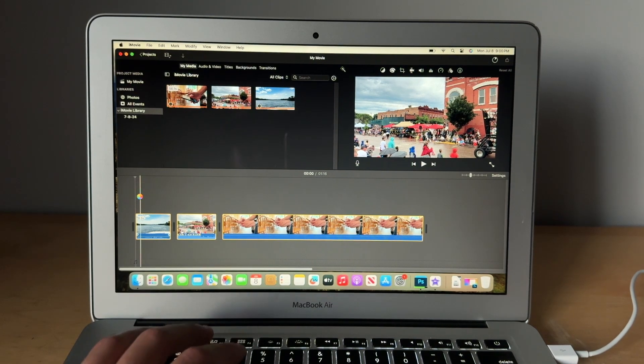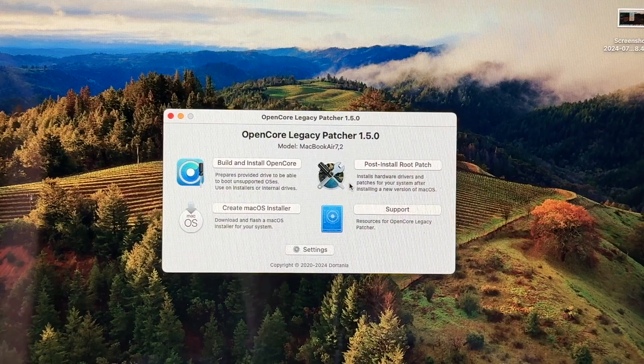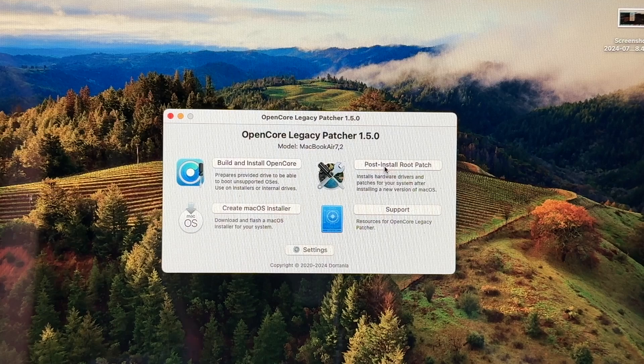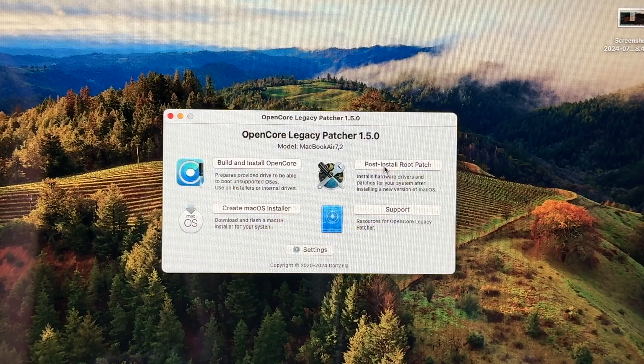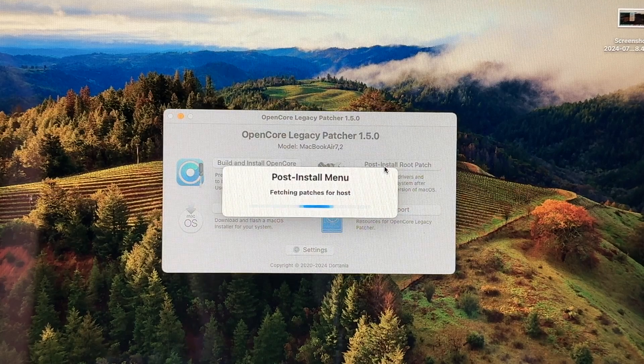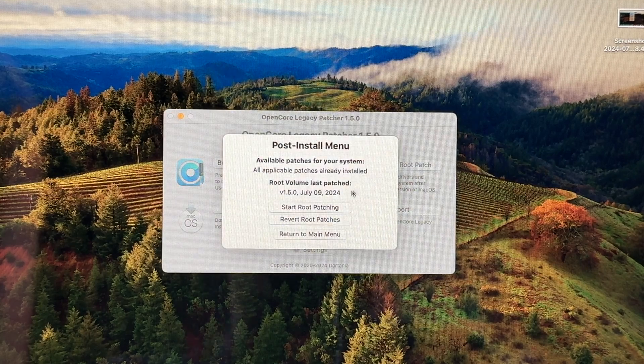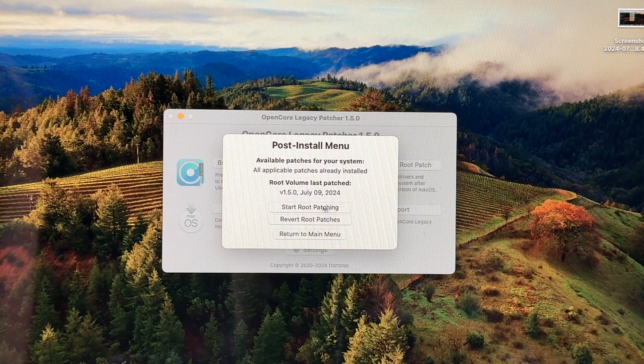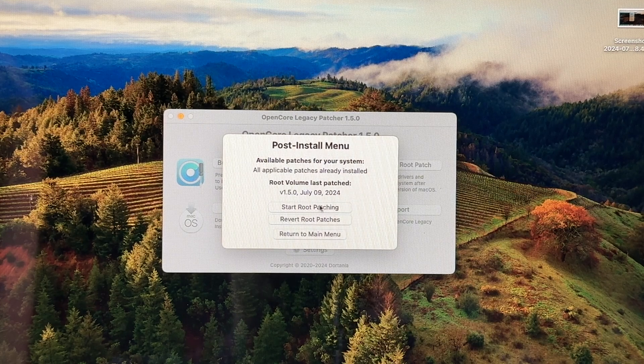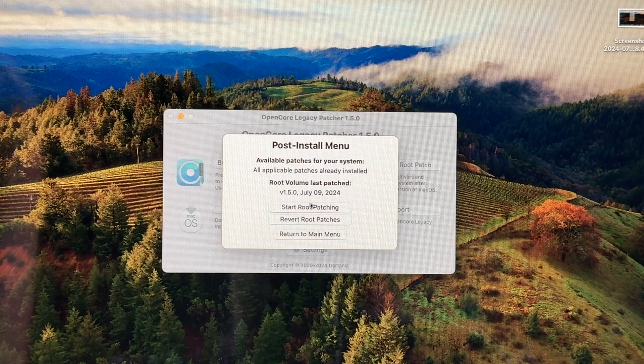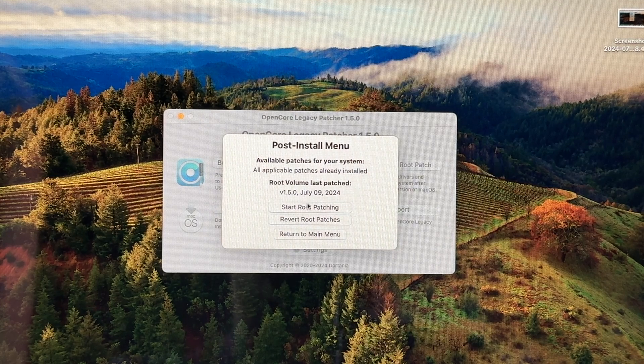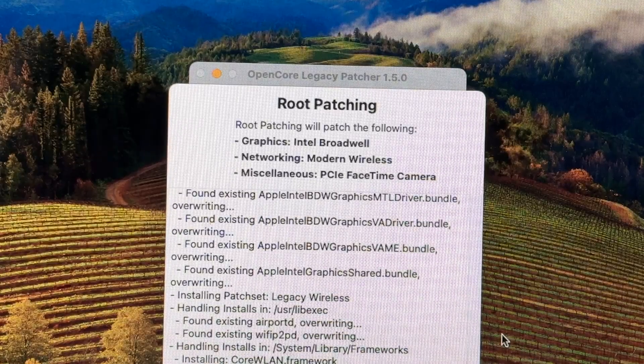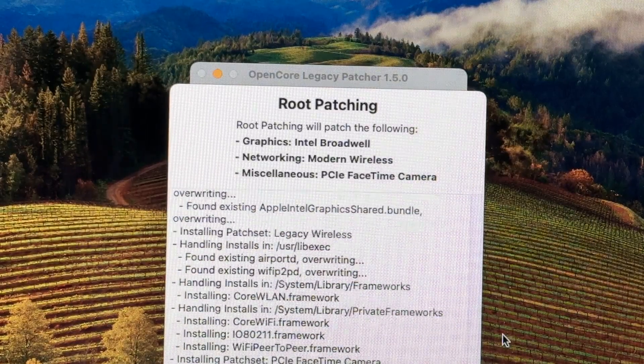So when you do encounter issues like this, how do you fix them? Well, you open up the OpenCore Legacy patcher application, and then you click this post install root patch button. And then even though if it says everything is already patched and updated, still click start root patching. And this should hopefully fix any problems or issues that you ran into.